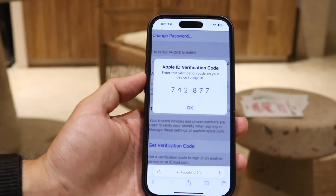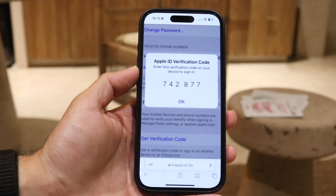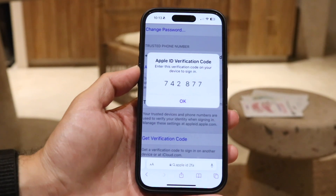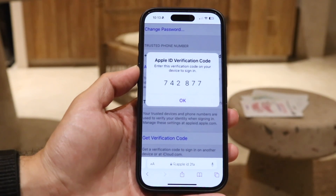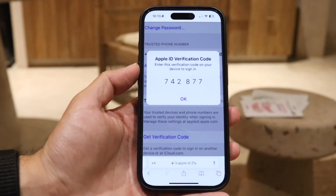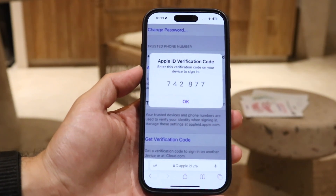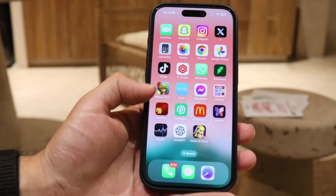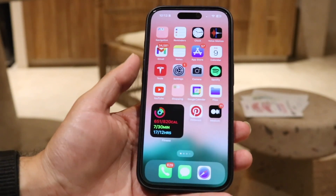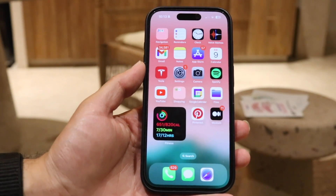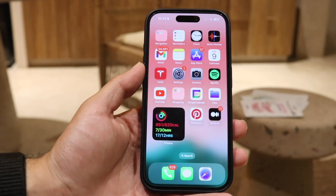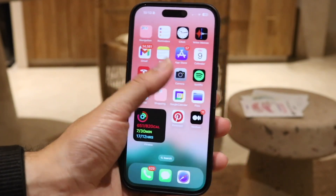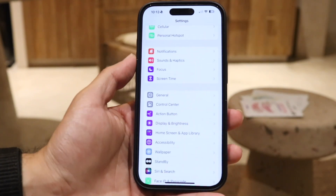The very first reason why this could happen is usually because the device you're trying to log into may have some sort of internet connection problem. So the very first thing I would recommend doing is to go through and double check your internet connection on both devices.